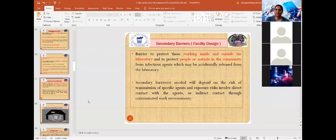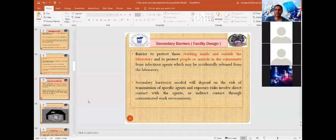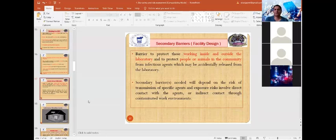Risk Group 3 organisms are known to cause severe disease in humans. Treatments or vaccines may be available, and there are higher chances of individual transmission but less chance of community transmission. Risk Group 4 organisms are poorly characterized or new, with chances of both individual and community transmission, and no available treatments, vaccines, or control measures.